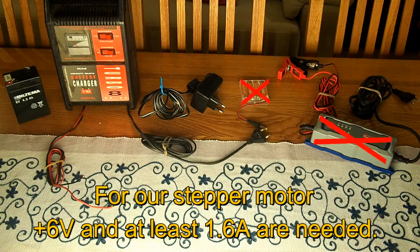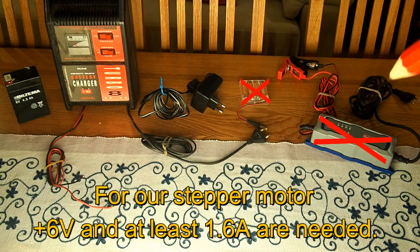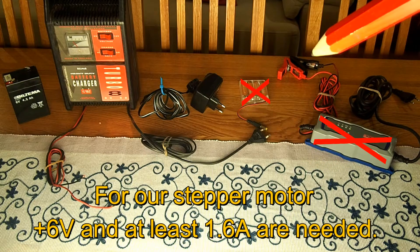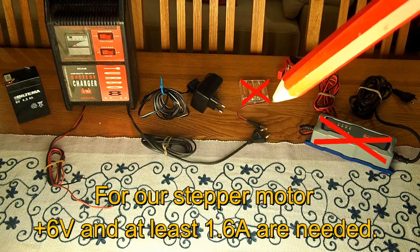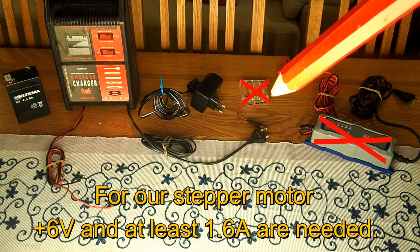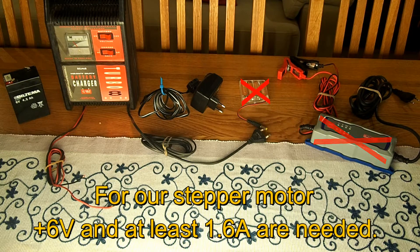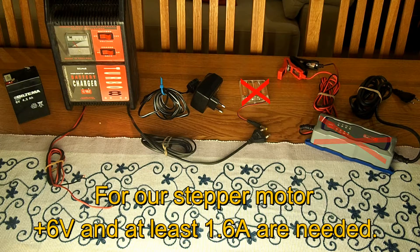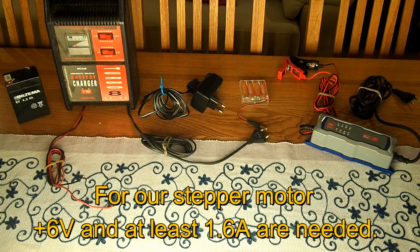These two power sources won't do at all, as the intelligent battery chargers don't give any continuous output power and as our ordinary batteries are meant for much smaller currents.